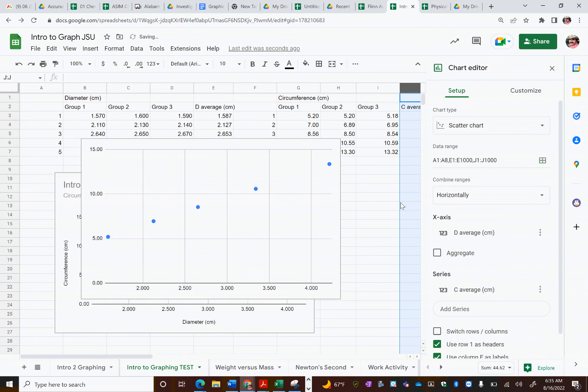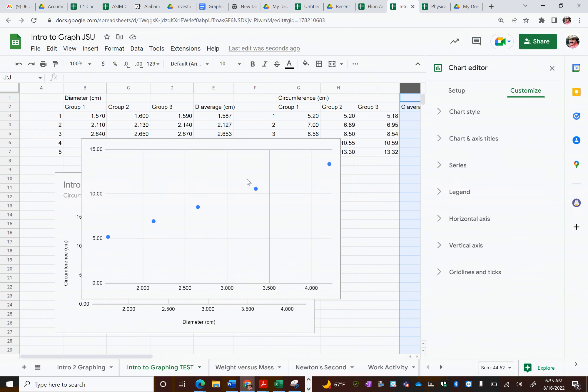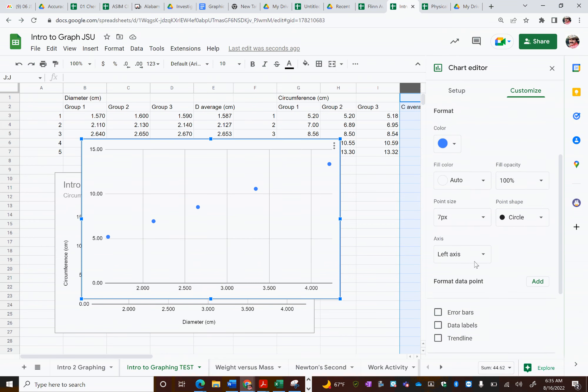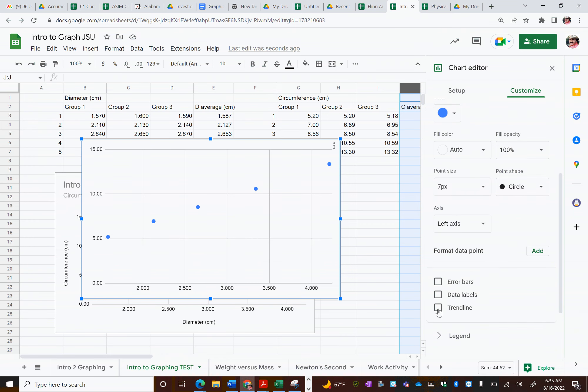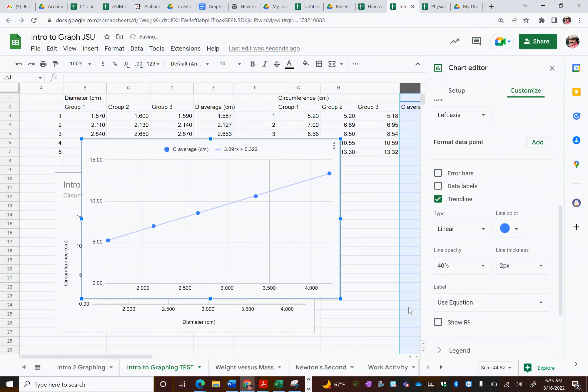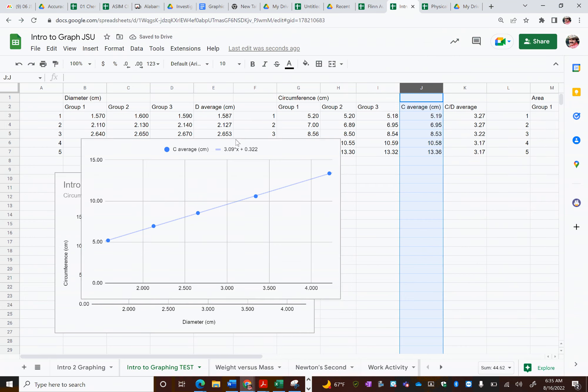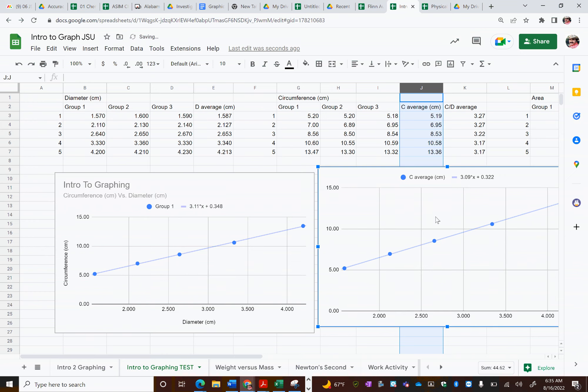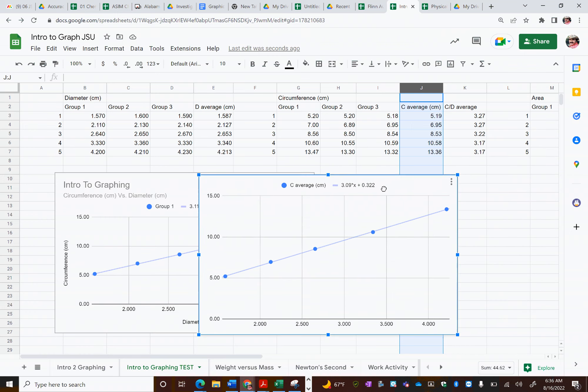And we could go through the same thing again, where we go through customize, add a title to this graph. We could also go in, do our trend line as well. And then label use equation. And this is kind of neat. So we can kind of see a difference here a little bit between the slope of the class average data and the individual groups data on here. You may be wondering though about that series.